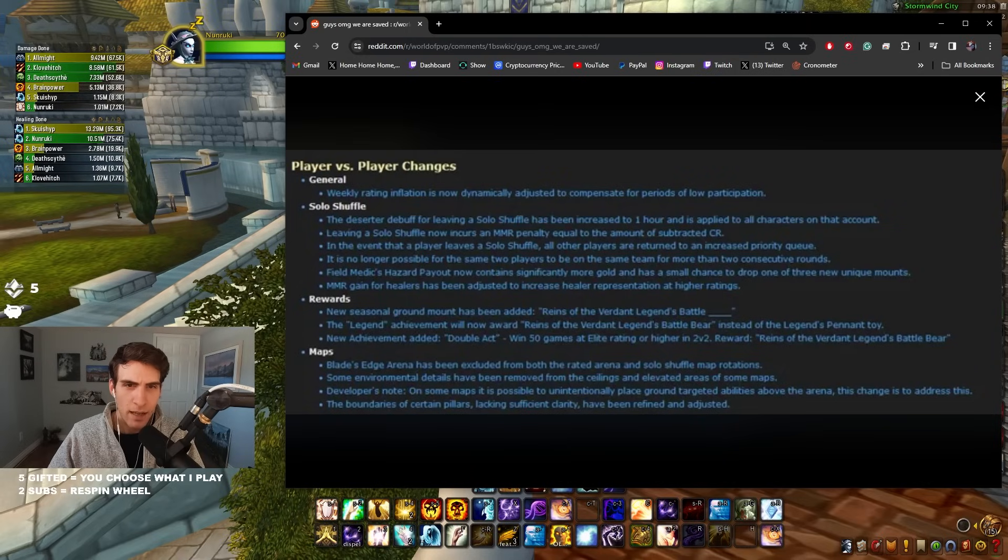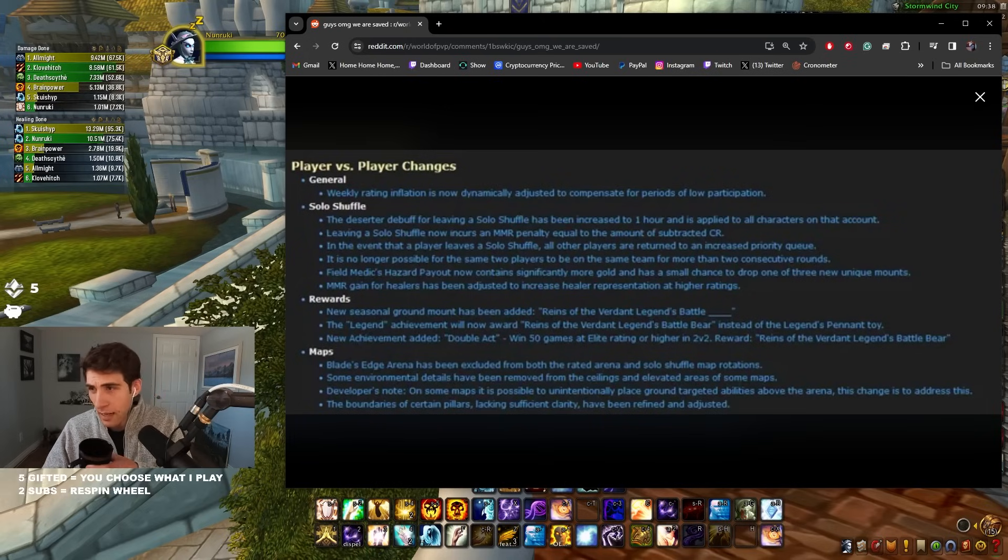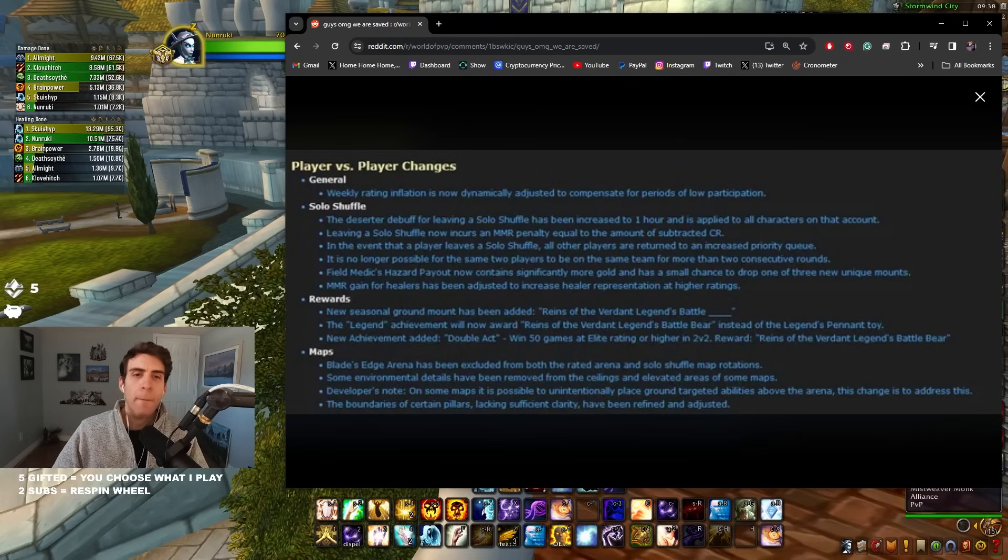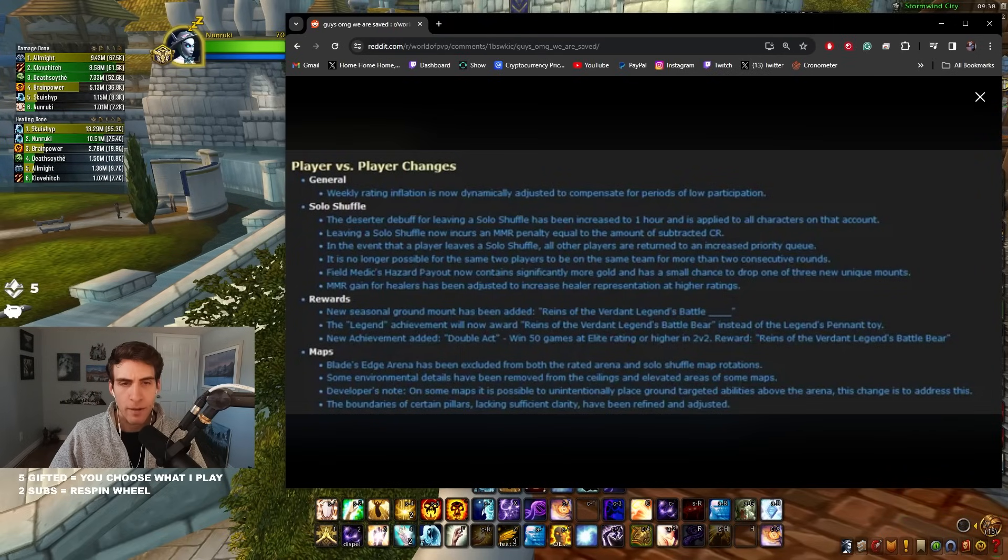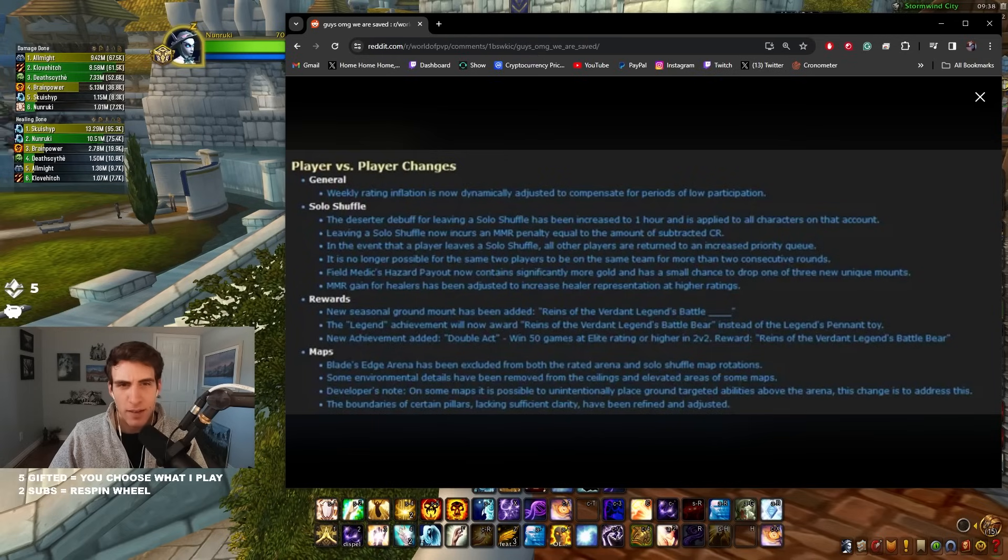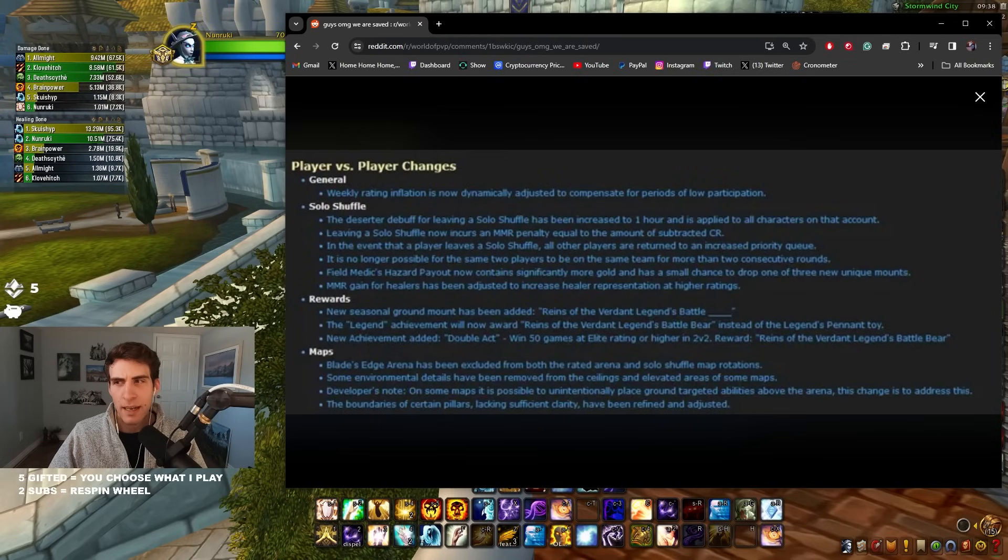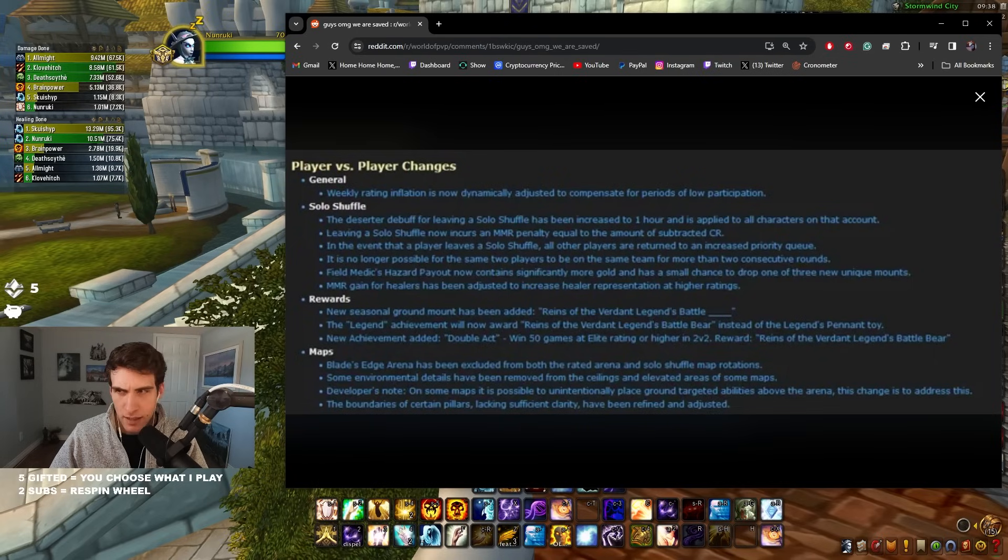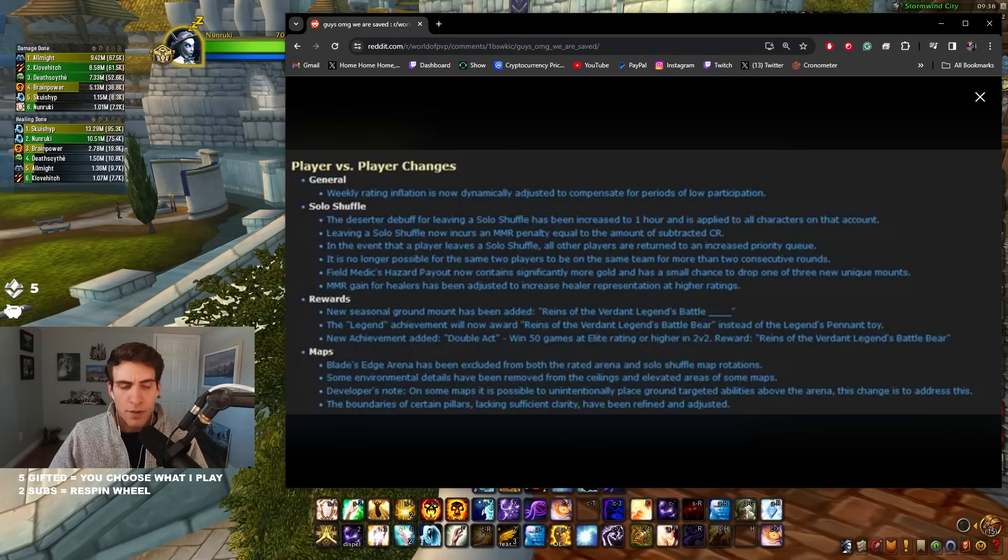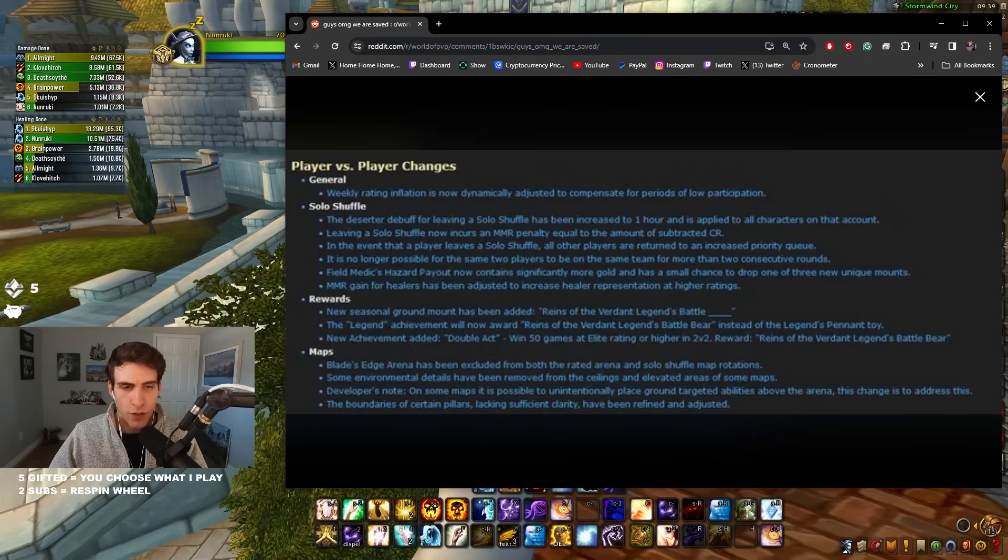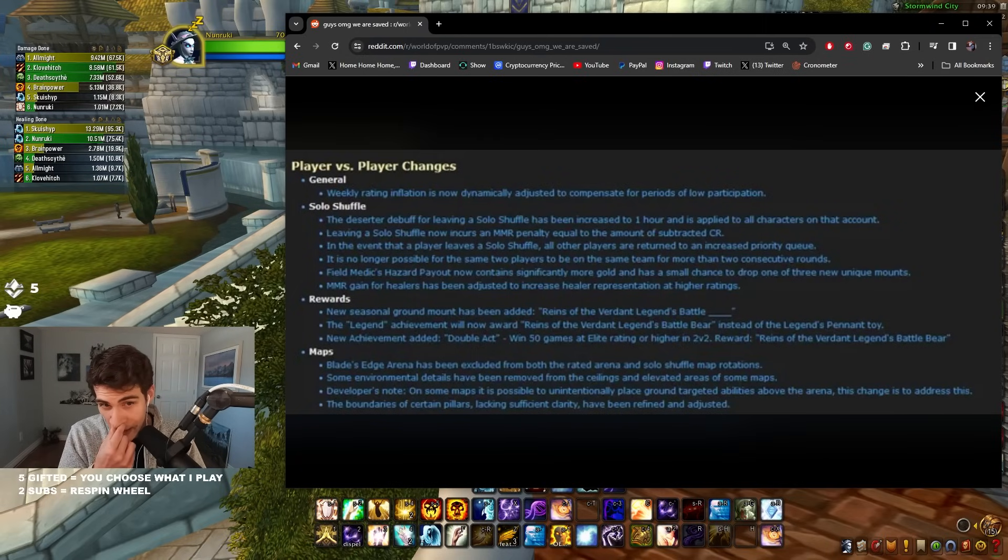In the event that a player leaves a Solo Shuffle, all the other players are returned to an increased priority queue. Oh I think this is fair, depending on how many rounds played out. I think it's fair if somebody leaves in like the fifth round and you got to play most of the game, maybe not. But like if it's like your first three rounds, I definitely think that that makes a lot of sense to me. You know what I mean? It happens so often where you sit in like a 45 minute queue and then someone just doesn't join and you have to re-queue the whole thing, or someone leaves after the first game or someone AFKs after the first game. It's really, really annoying so I think that's a great change.